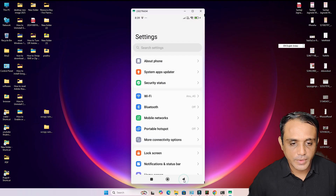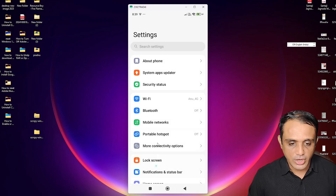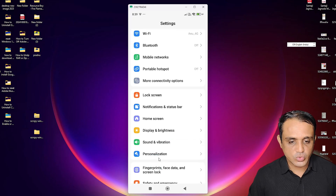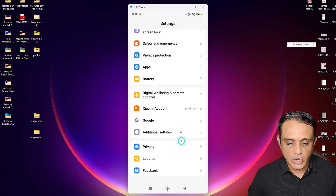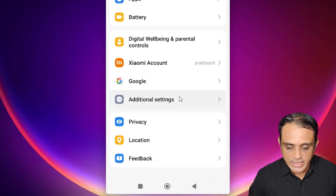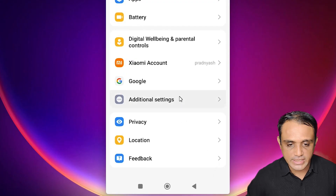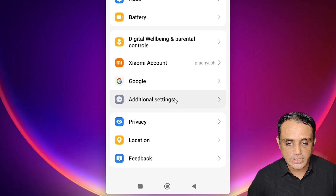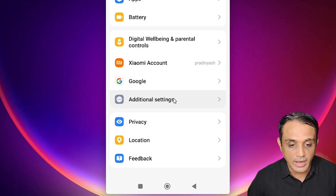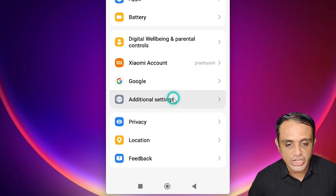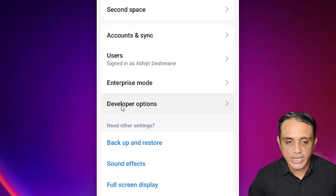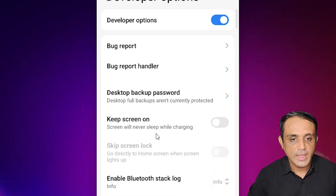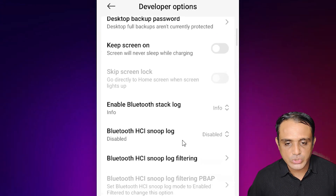Go back. Scroll down and find 'Additional Settings' or 'Advanced Settings'. In my case it is 'Additional Settings'. Click on it, scroll down, and find 'Developer Options'. Click on Developer Options.